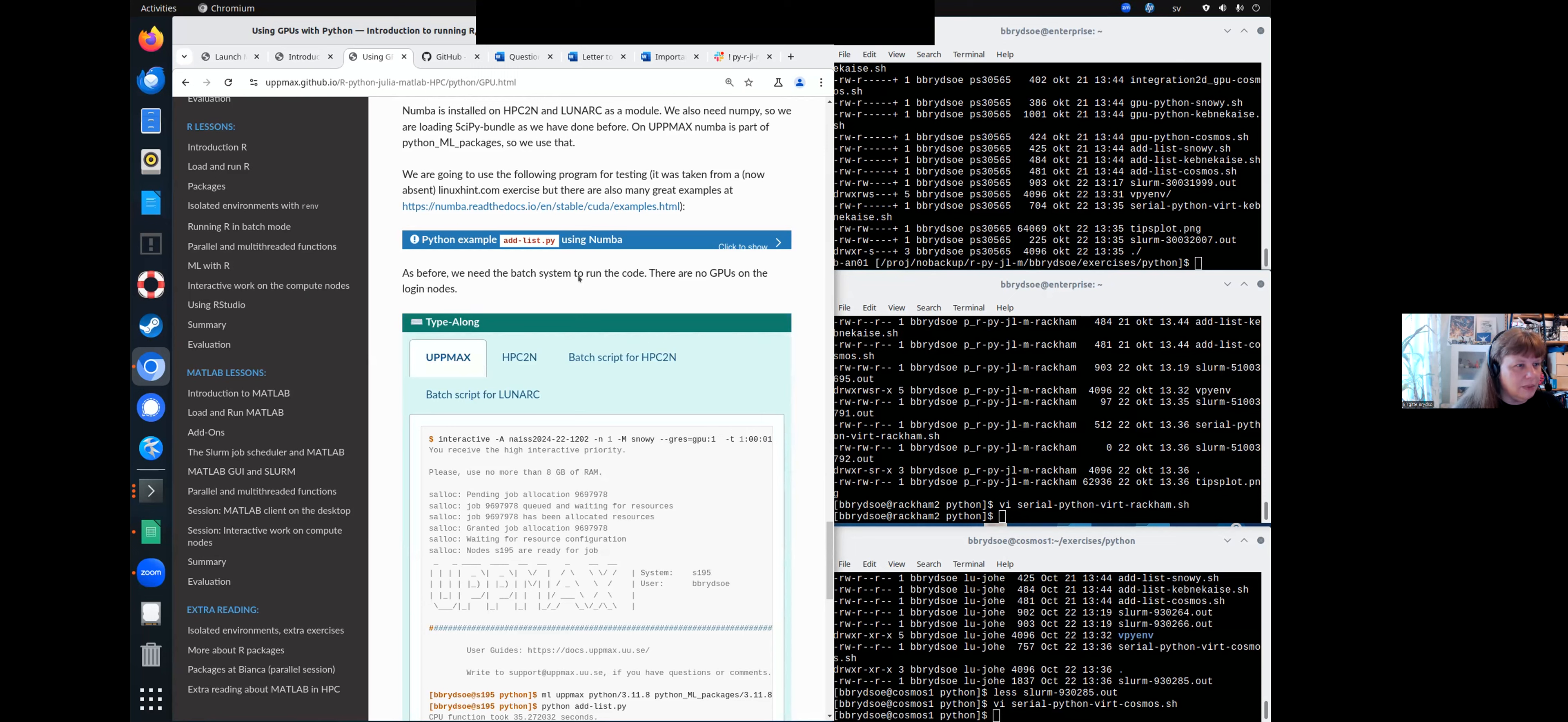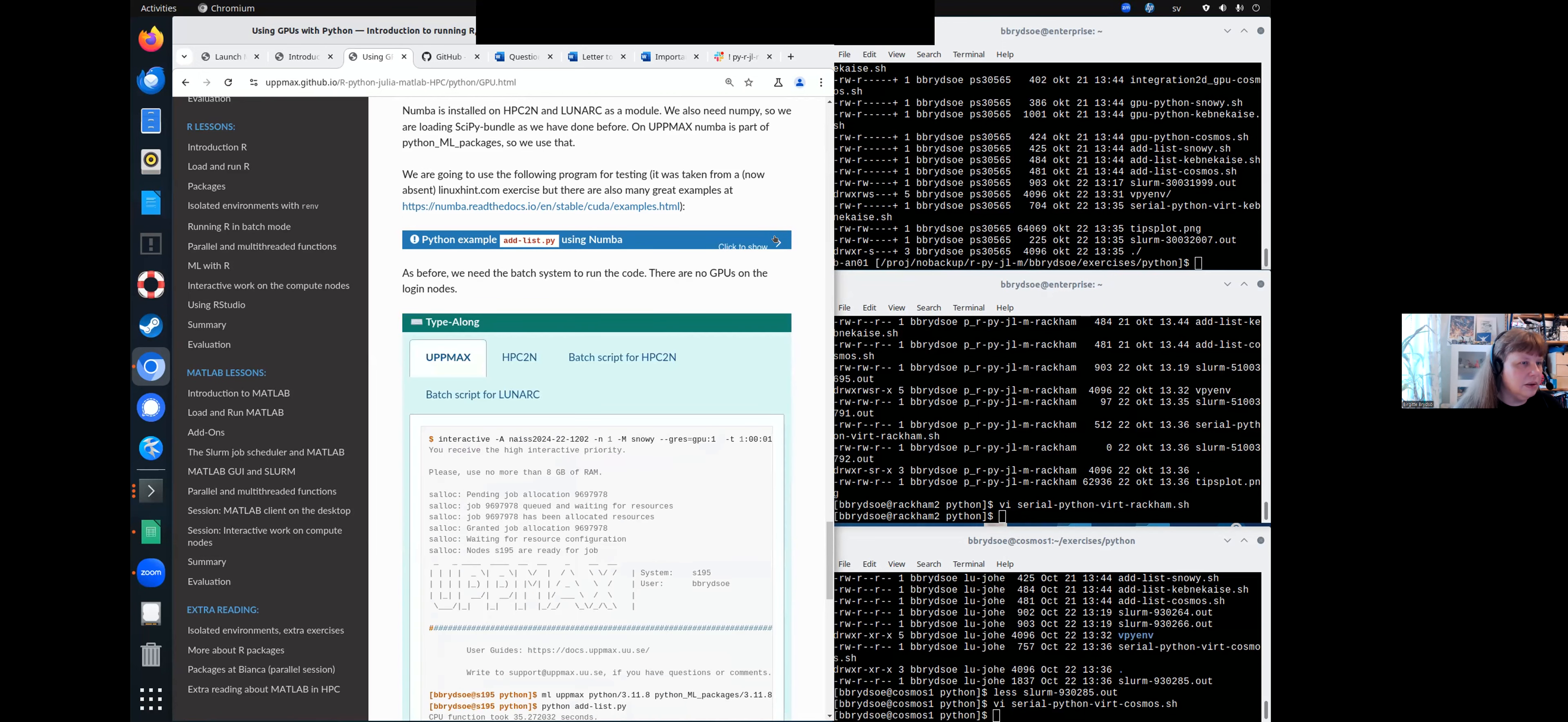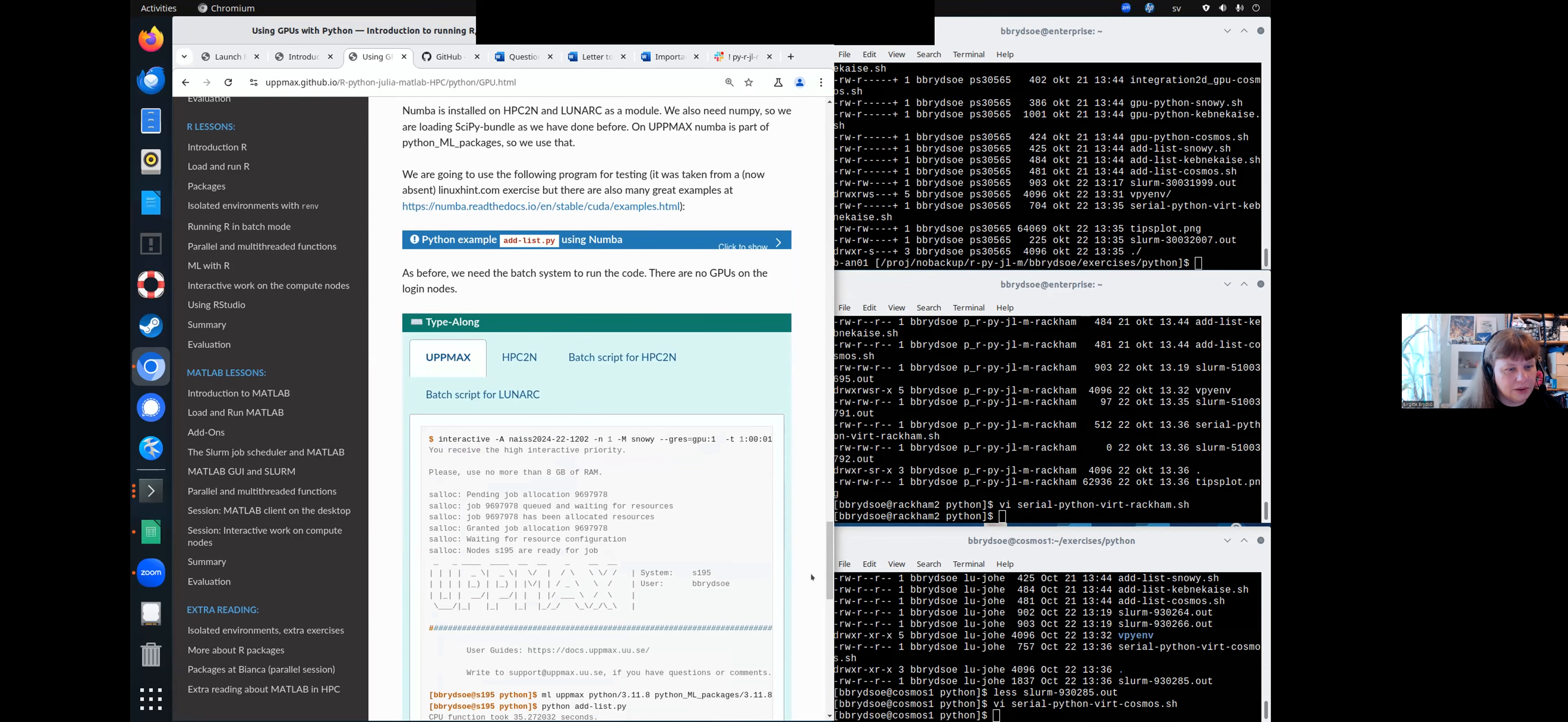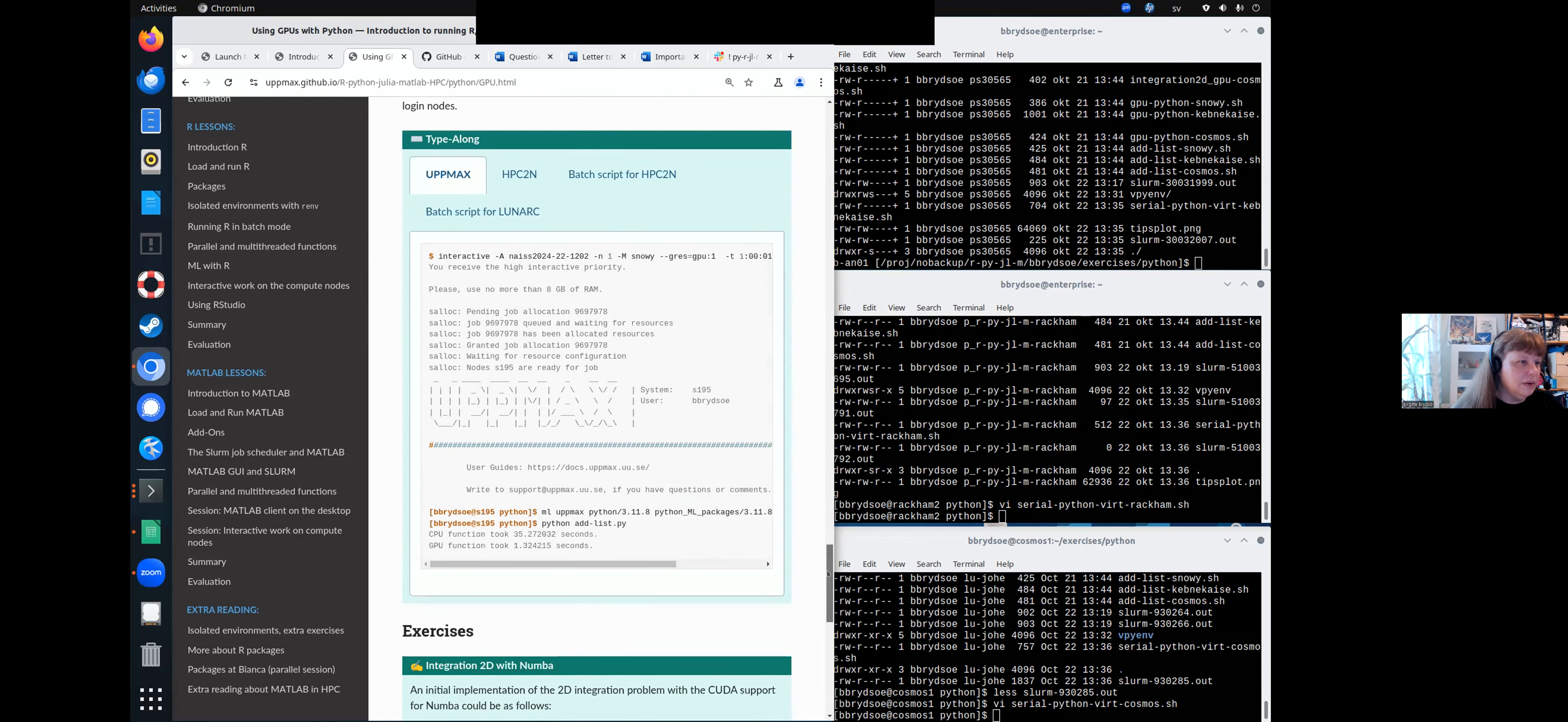And I'm going to use this program here to test with Numba at least. And it's taking from this place with minor changes. And you can find other examples there.